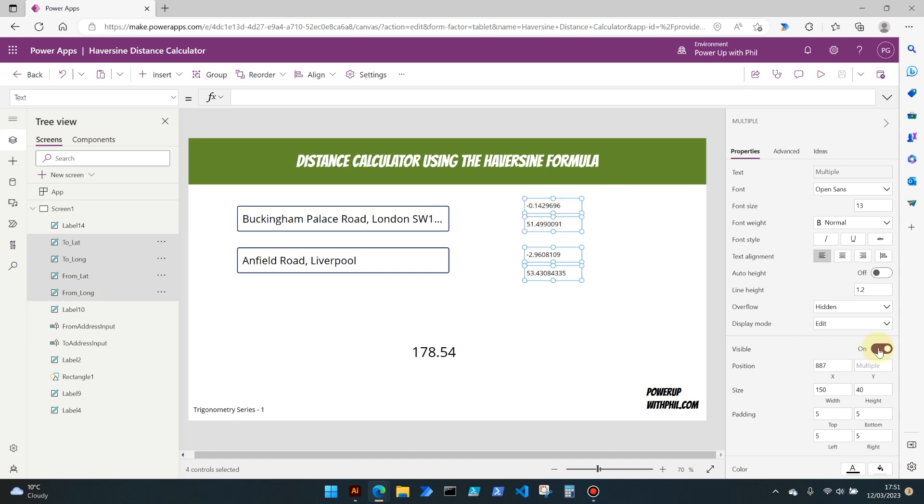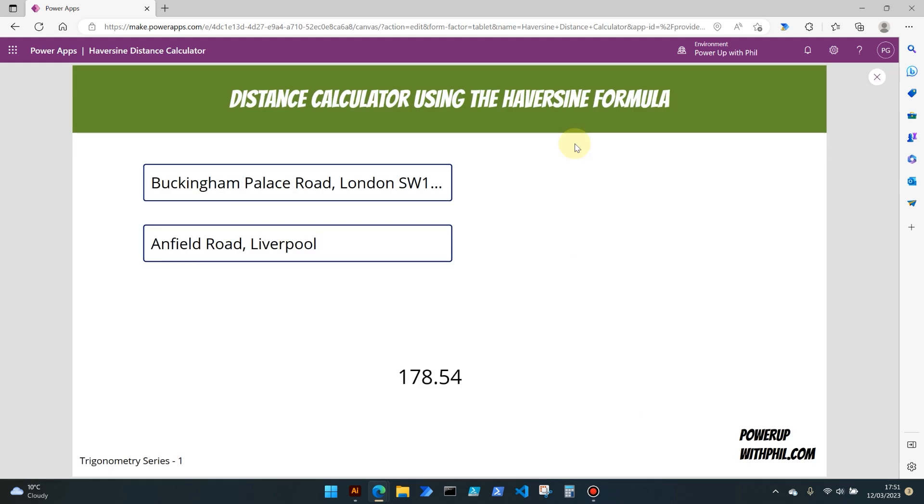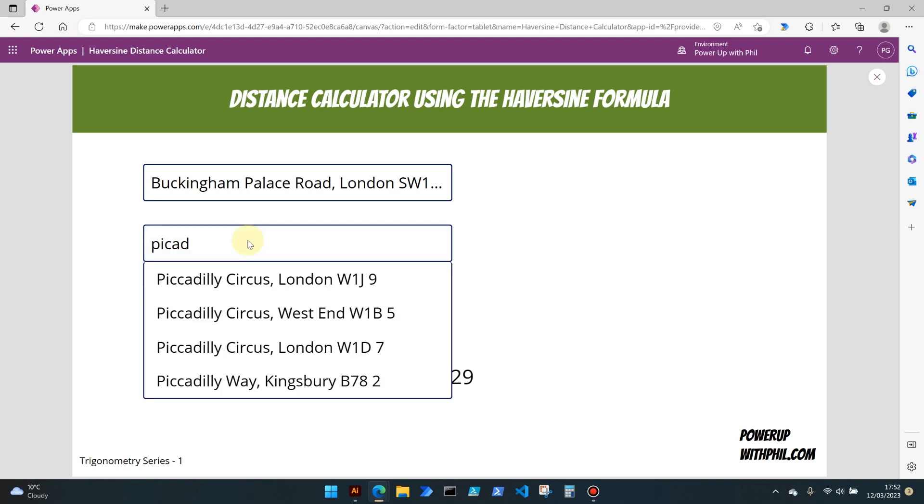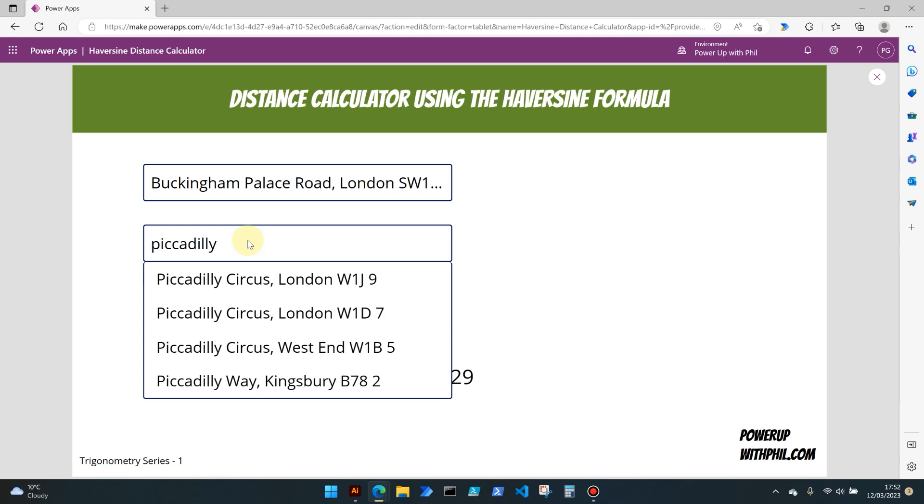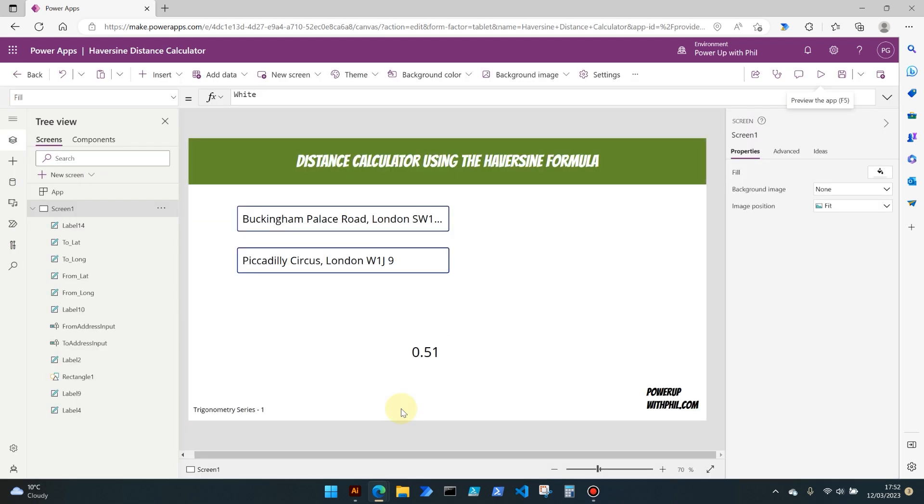So if we take these controls and we set them to invisible, we can then go ahead and try again. So they're still there, they're still calculating. So let's select somewhere else. I am going to put Buckingham Palace Road to, let's say, somewhere a little bit closer to home, which is Piccadilly Circus. And there we've often gone down to, it's just over half a mile between Buckingham Palace Road and Piccadilly Circus.